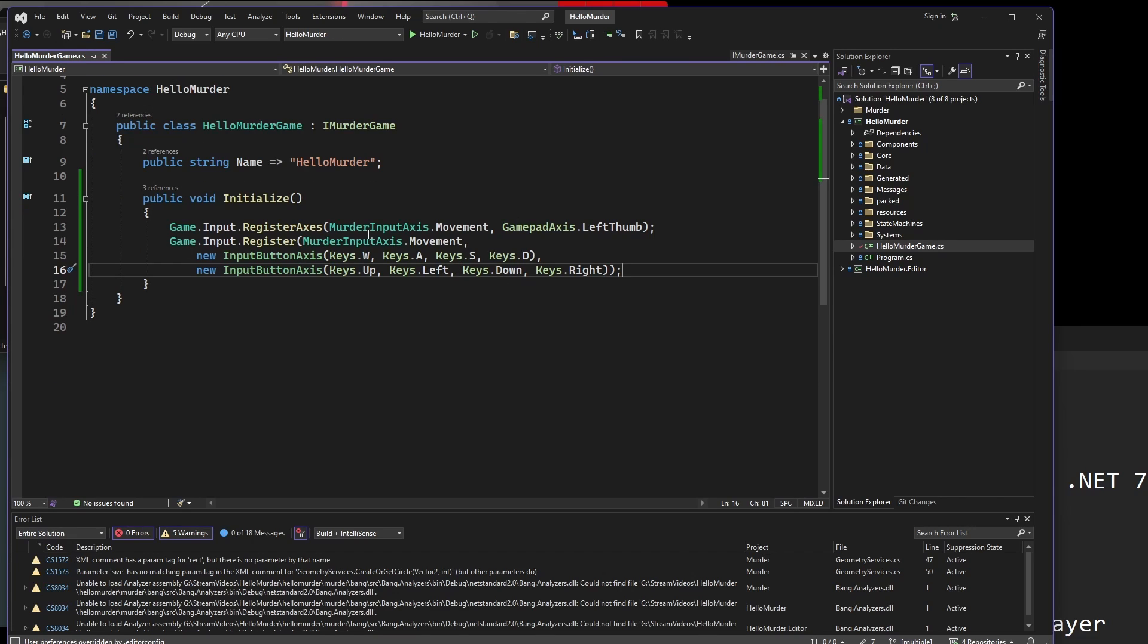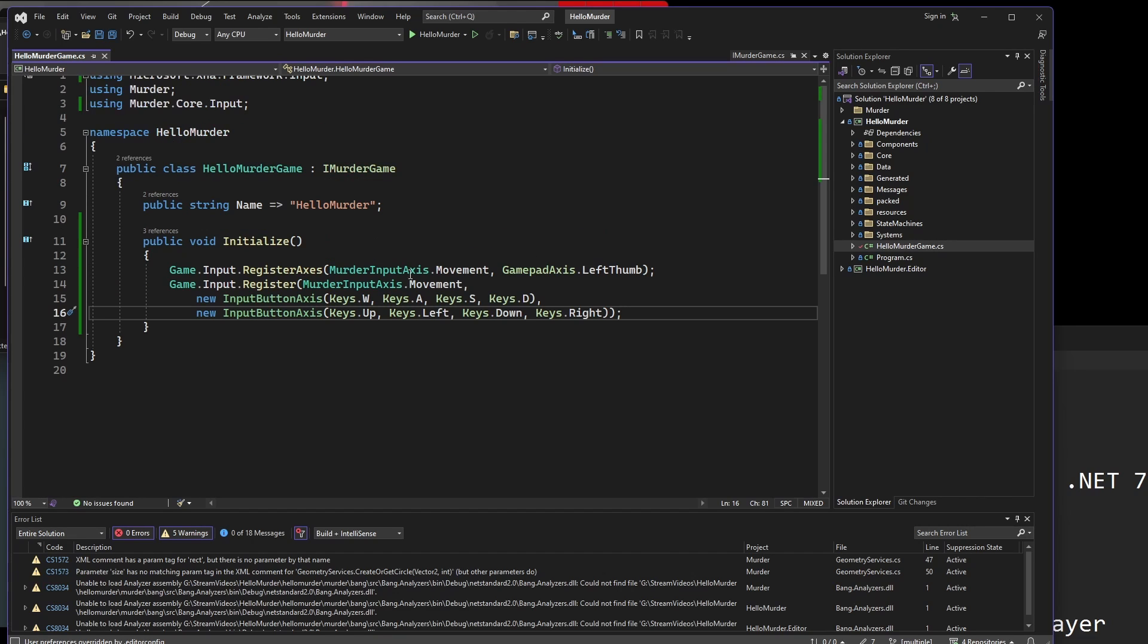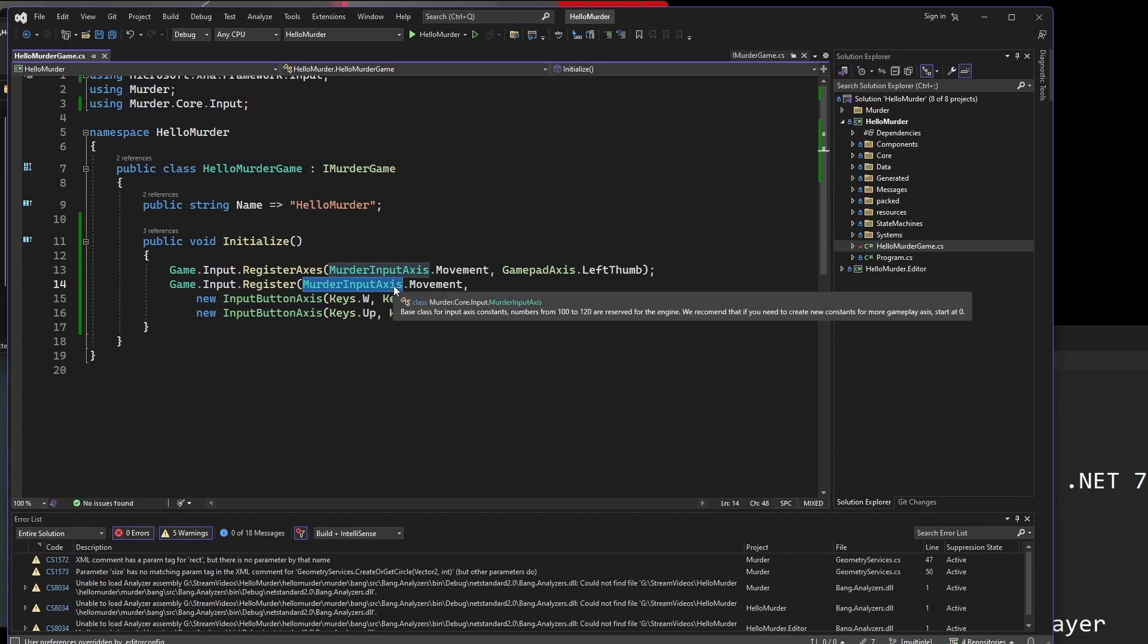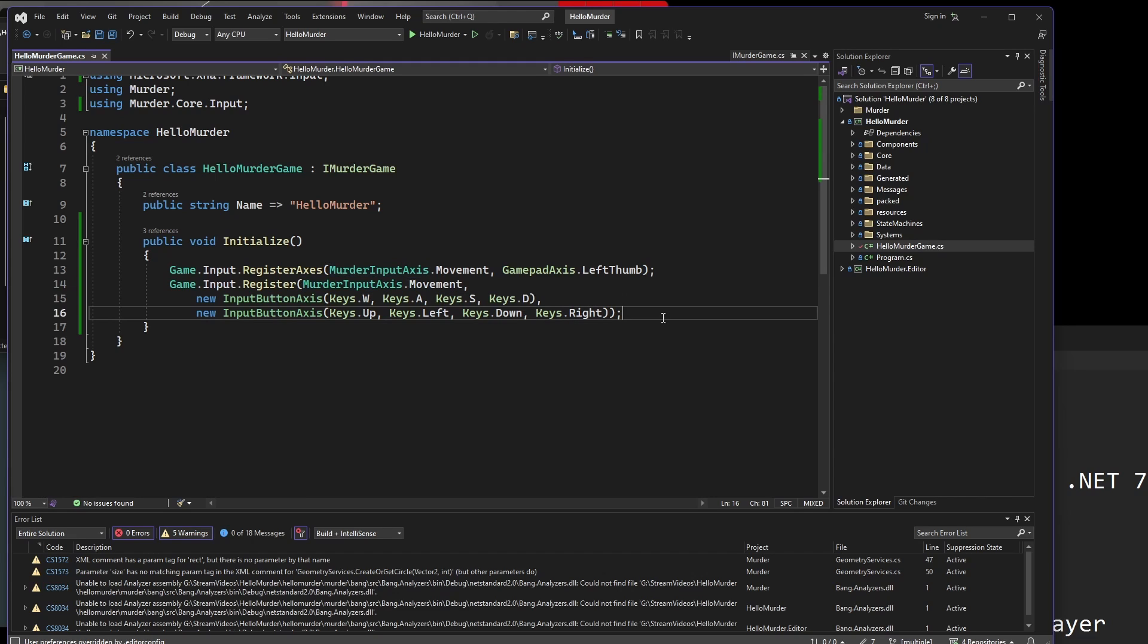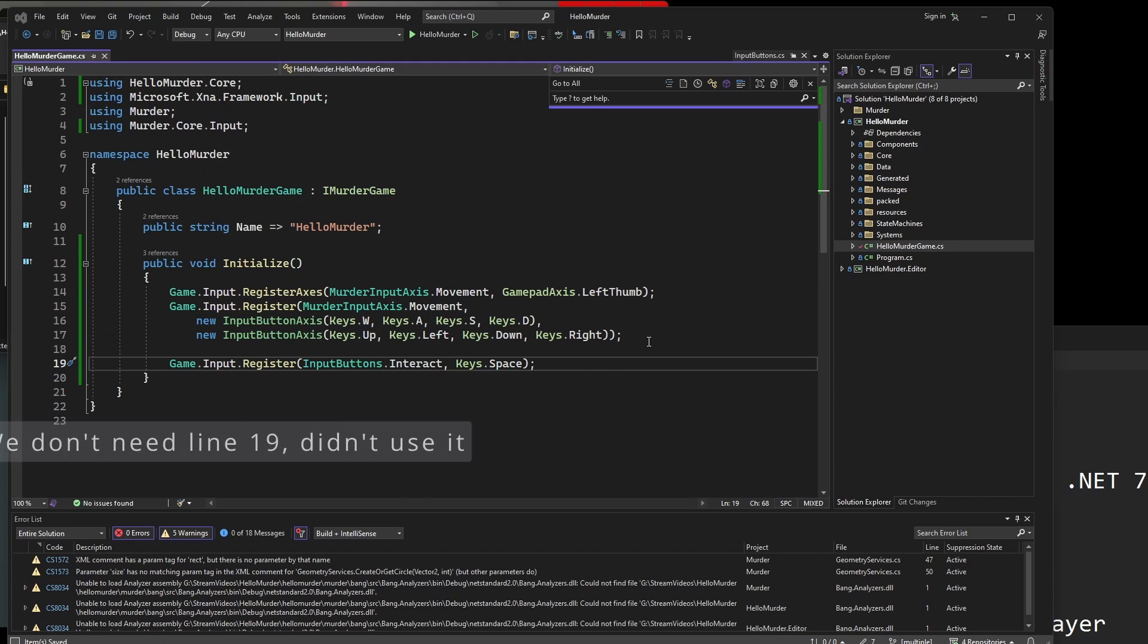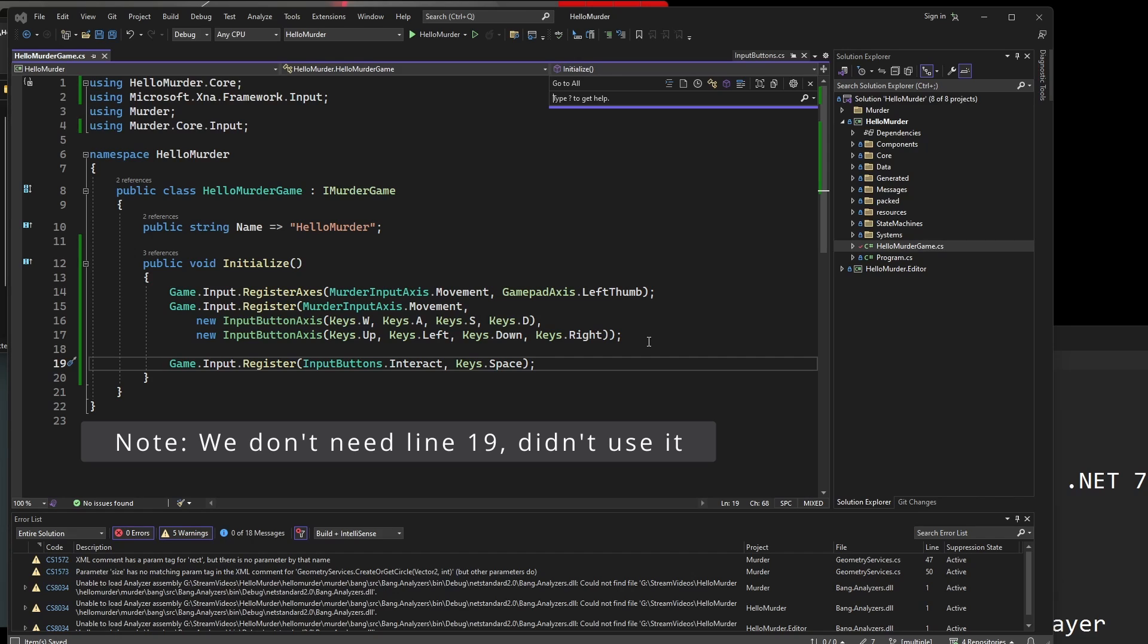For now, we're just going to register the murder input axis movement to the keys, the arrow keys for the keyboard, because we're on keyboard. I don't have a gamepad plugged in right now, so I'm not going to be playing with gamepad. What I want to do is assign WASD.